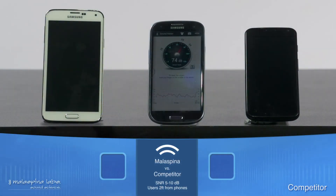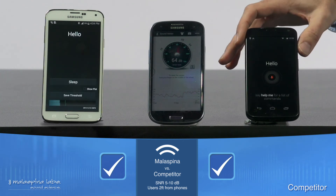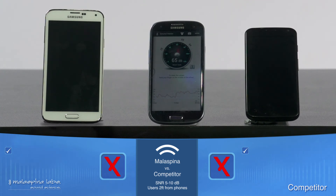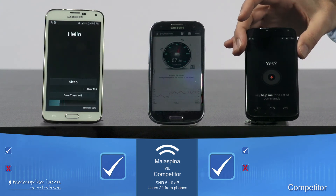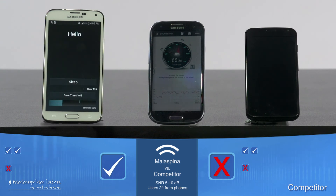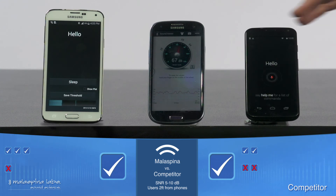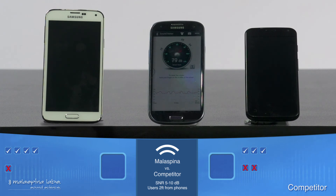Let's increase the volume of the background noise to make voice recognition more challenging. The true speaker says "OK Google Now" multiple times under the higher noise conditions, followed by the impostors attempting activation.